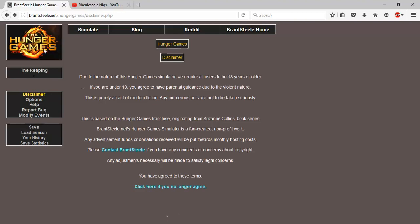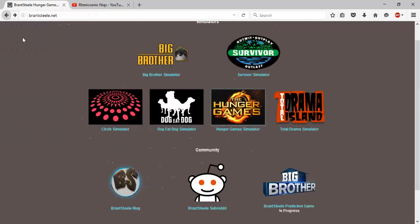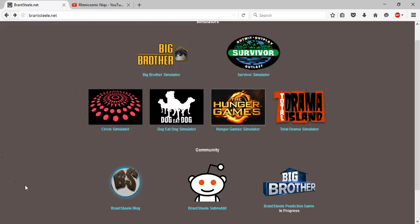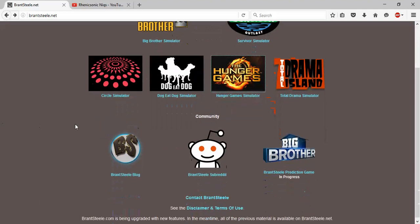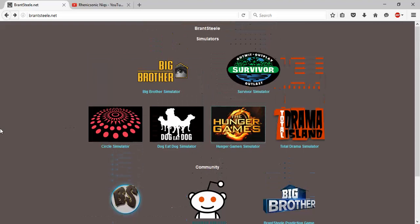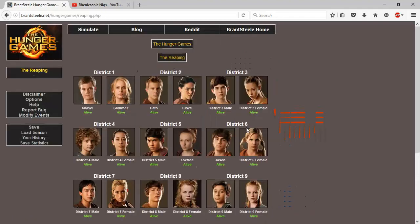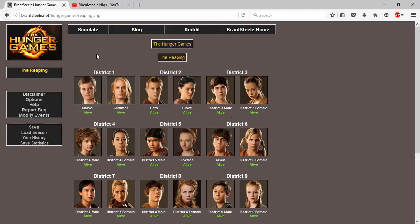So first things first, you go on Hunger Games. When you get on Brandsteel, you'll get all of this - Big Brother Simulator, Survival Simulator, Total Drama, all of these kinds of simulators. So for Hunger Games Simulator, for what I've been doing...